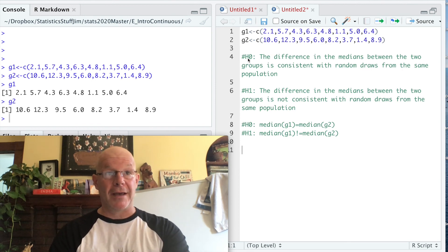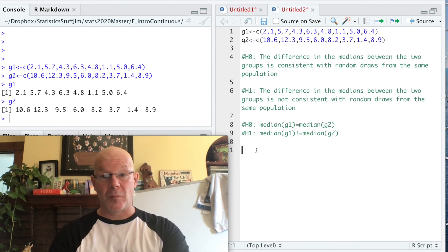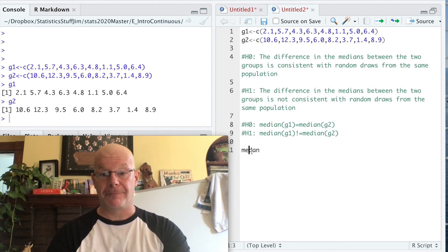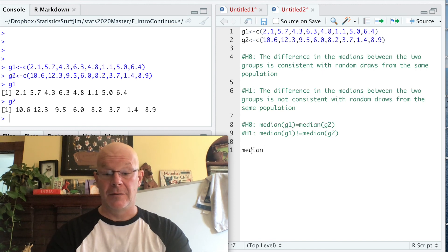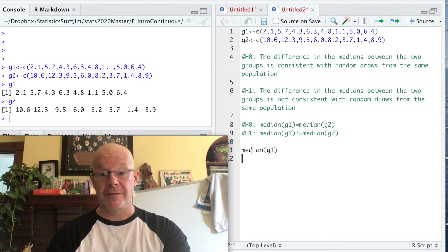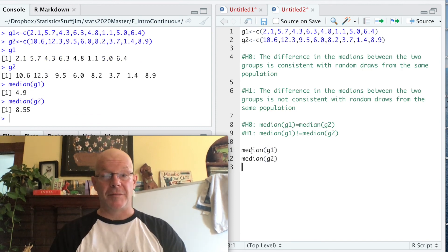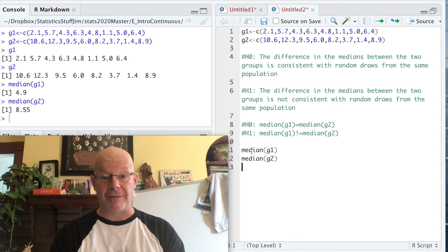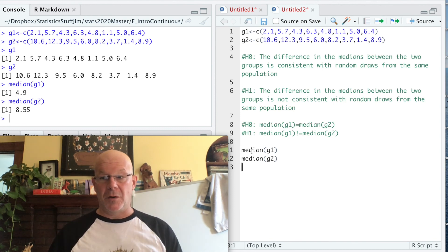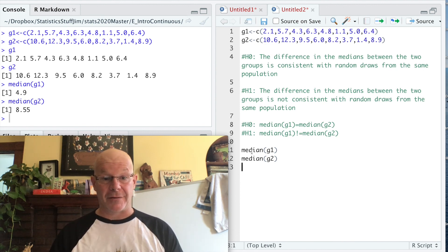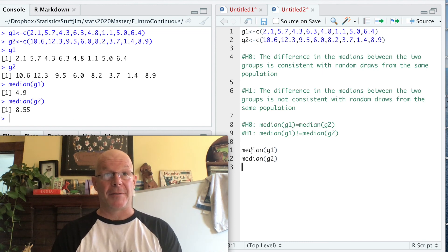The null hypothesis is that the difference we're seeing in the medians between those two groups is what we'd expect just by random chance alone. So first let's look at what our medians are. The median of G1 and the median of G2 give us 4.9 and 8.55. Clearly they're different, but we don't really know the probability that they would be that different just by chance alone if we were randomly sampling from that population.